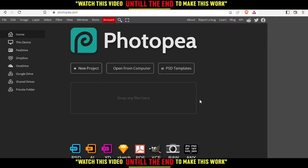From here, you have four options: create a new project, open something from your computer, choose one of their PSD templates, or drop your file here and start editing.